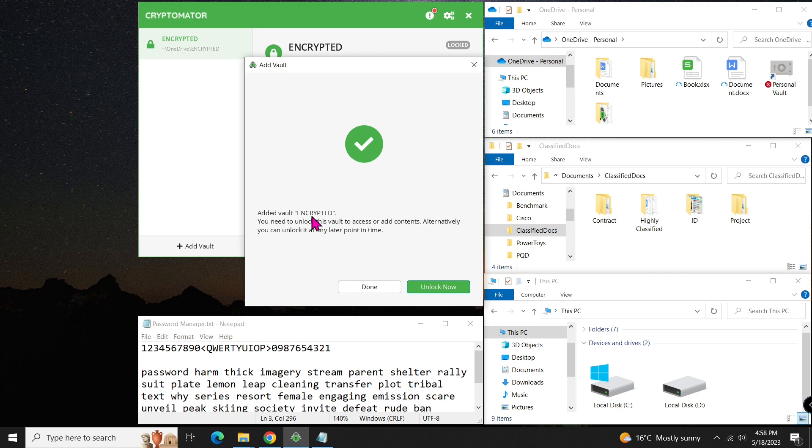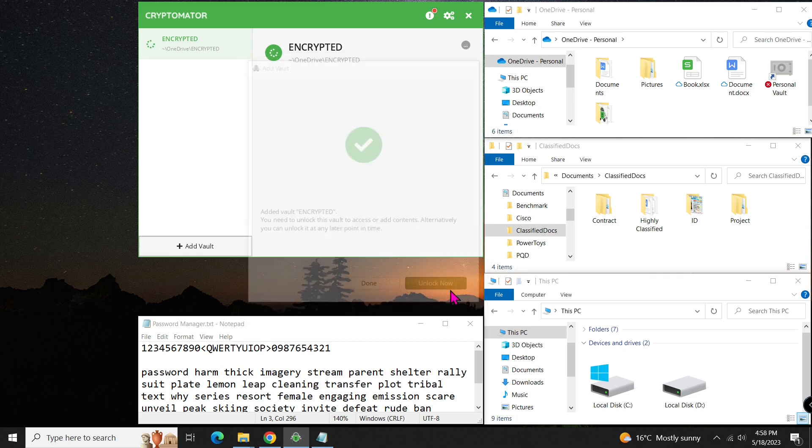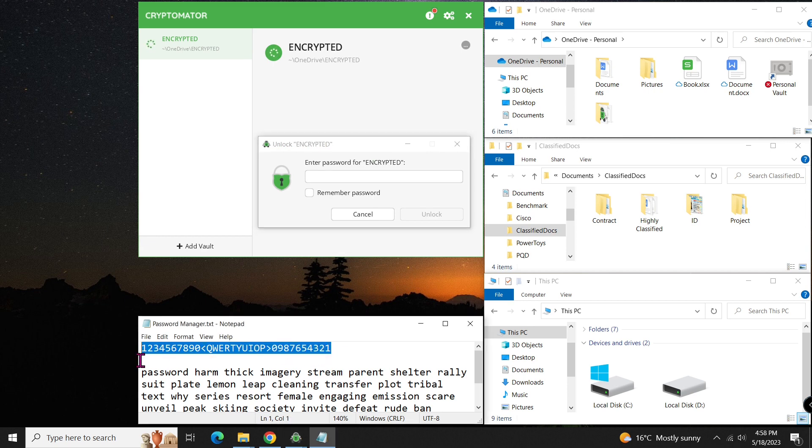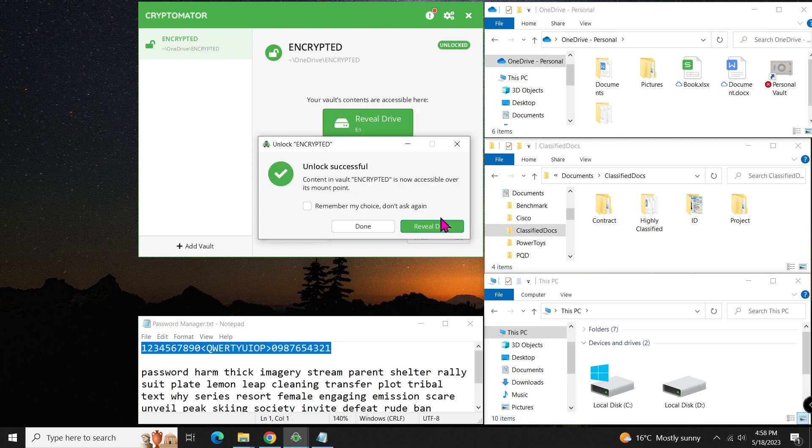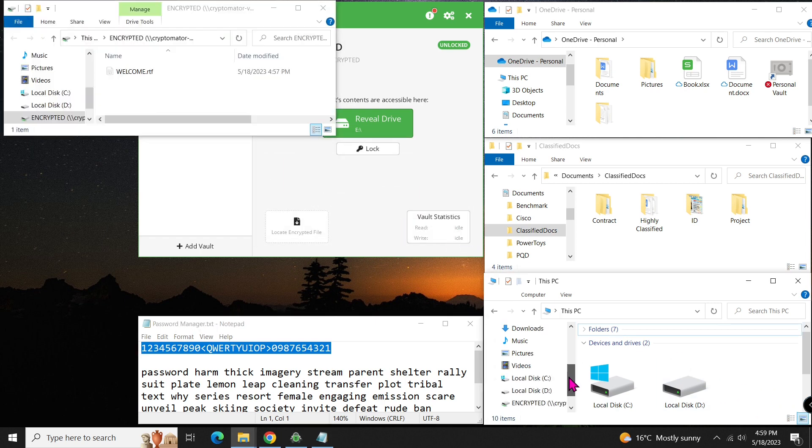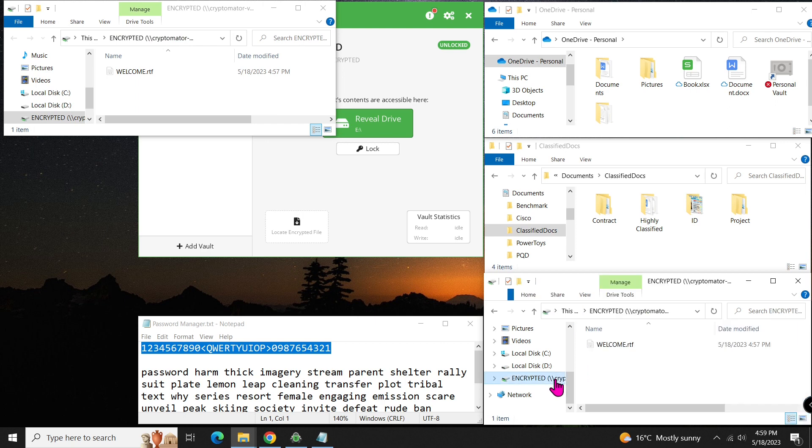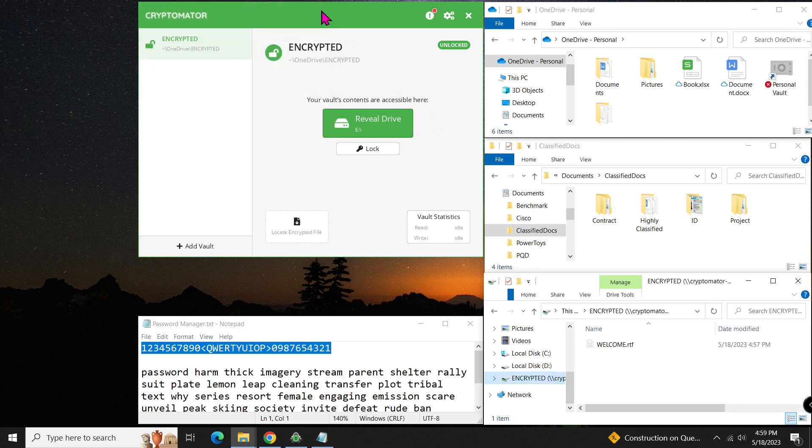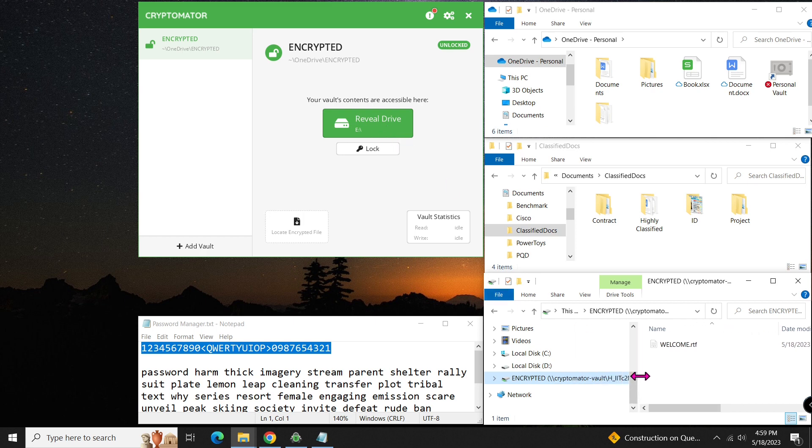To use the vault, you will need to unlock it first and then reveal the drive. Reveal simply means opening the door to the vault. The door in this case is a drive letter. Once unlocked, you will notice it mounted as the E Drive.